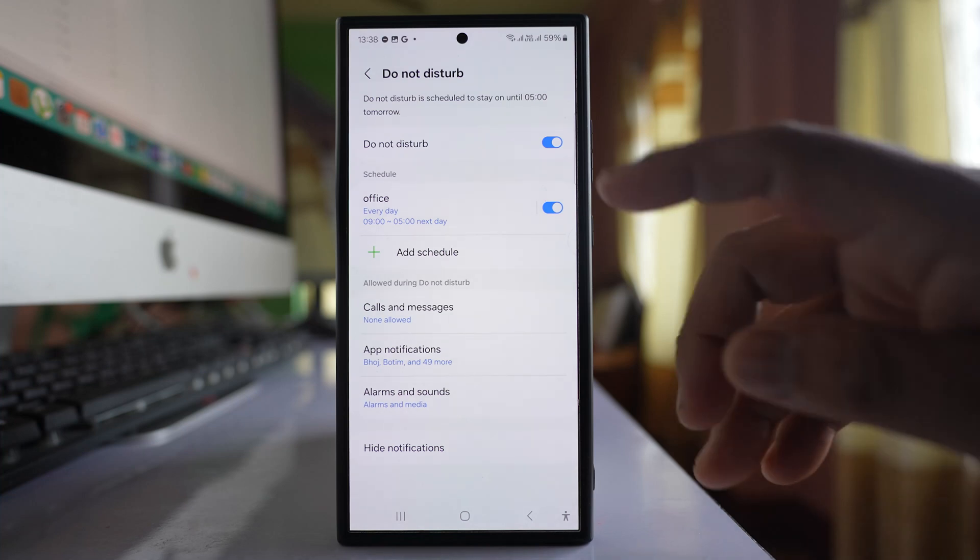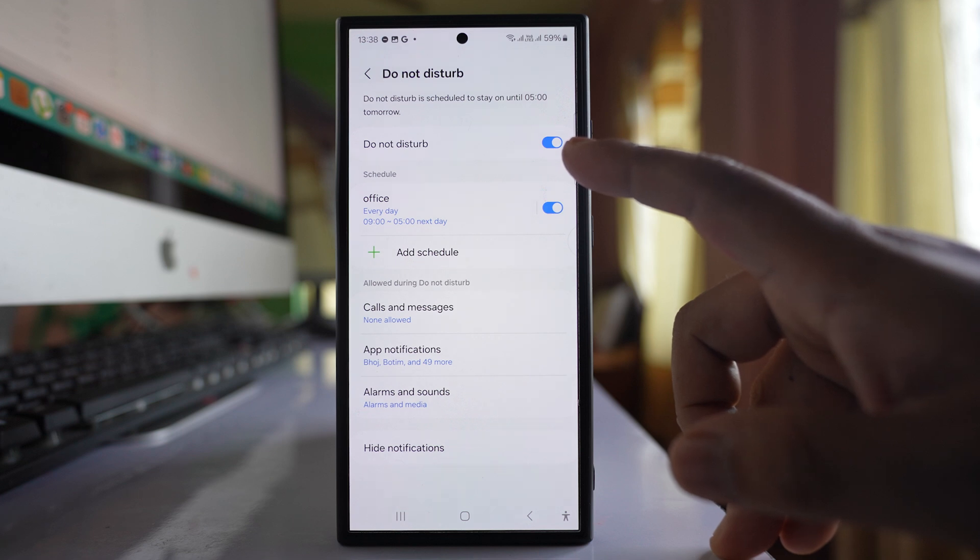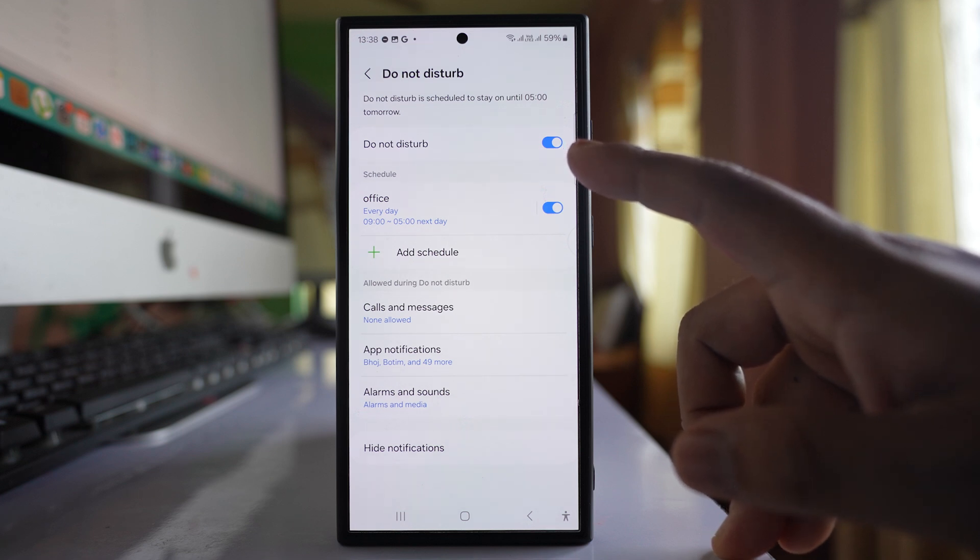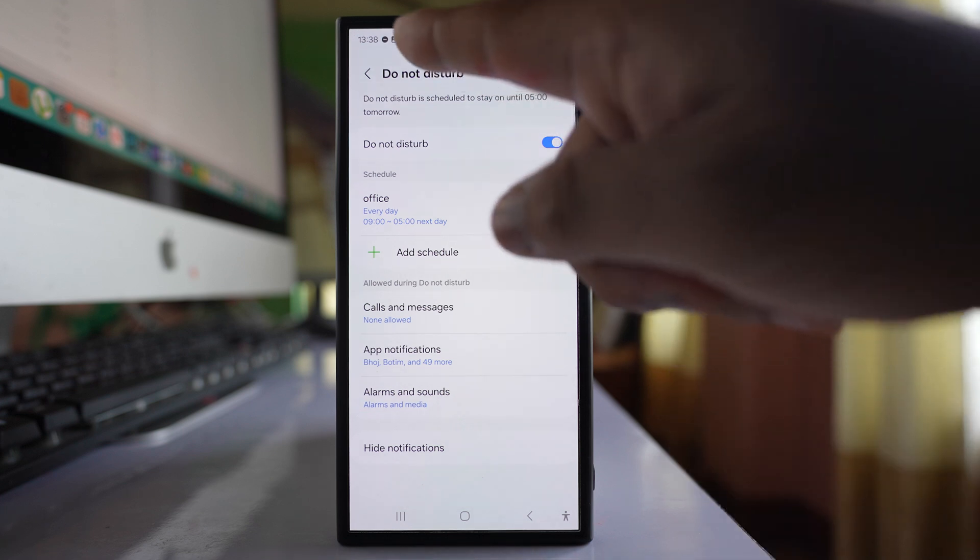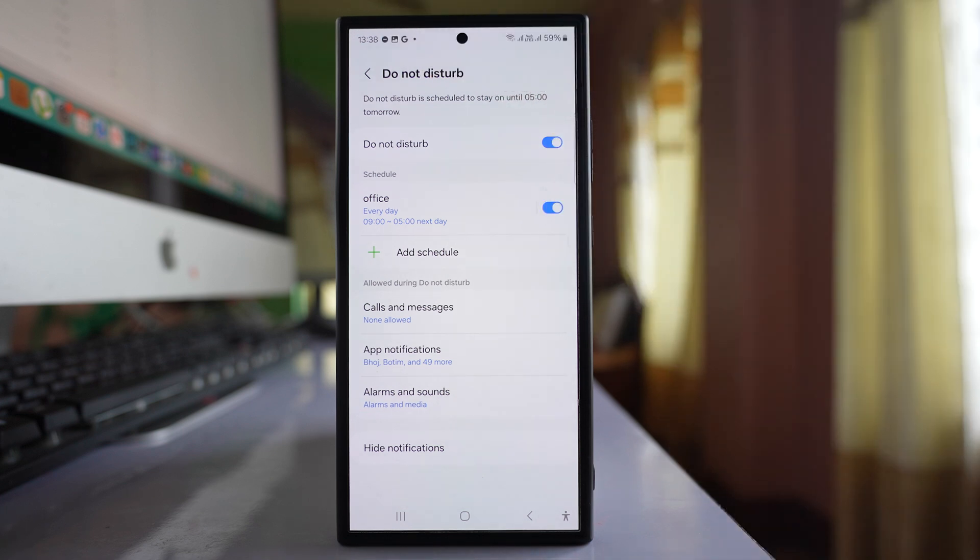Now you can see Do Not Disturb mode is automatically activated because it is 1:38 PM.